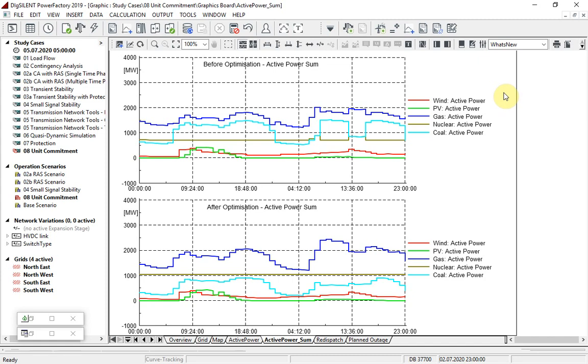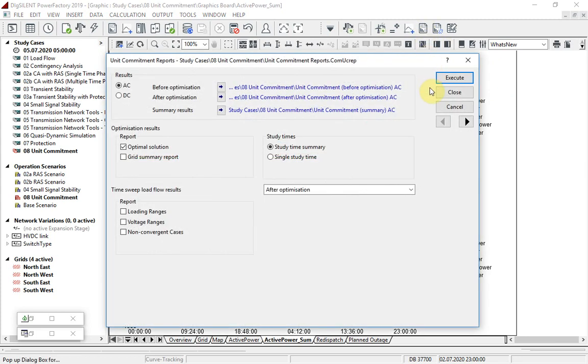Built-in reports are also available, such as this generation summary report.